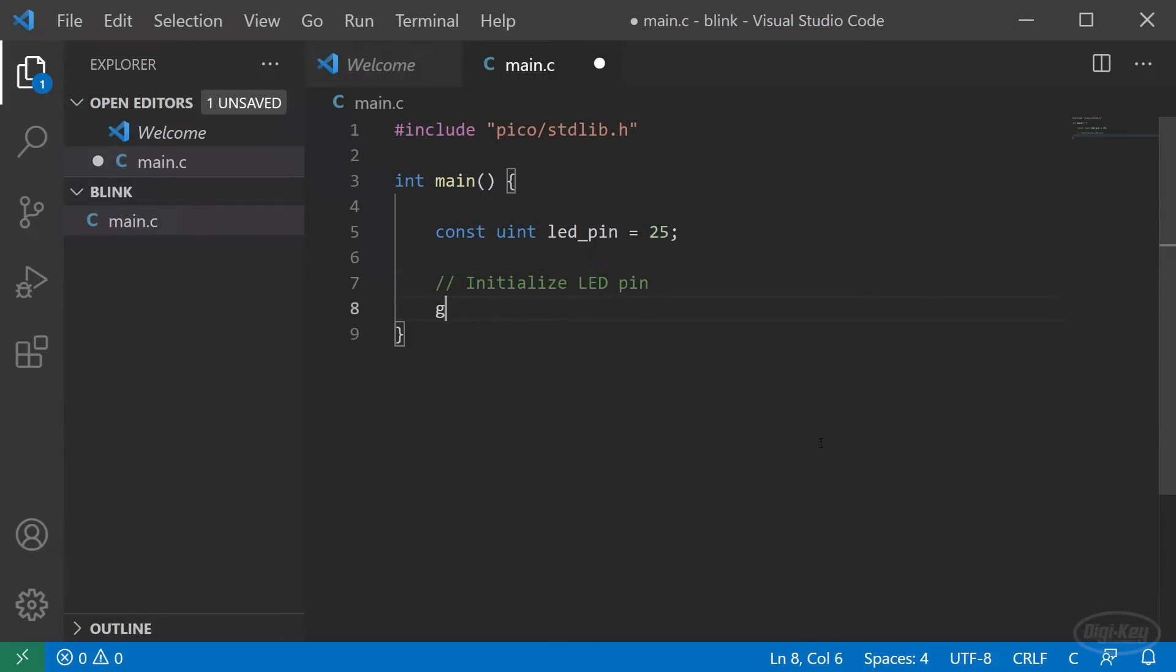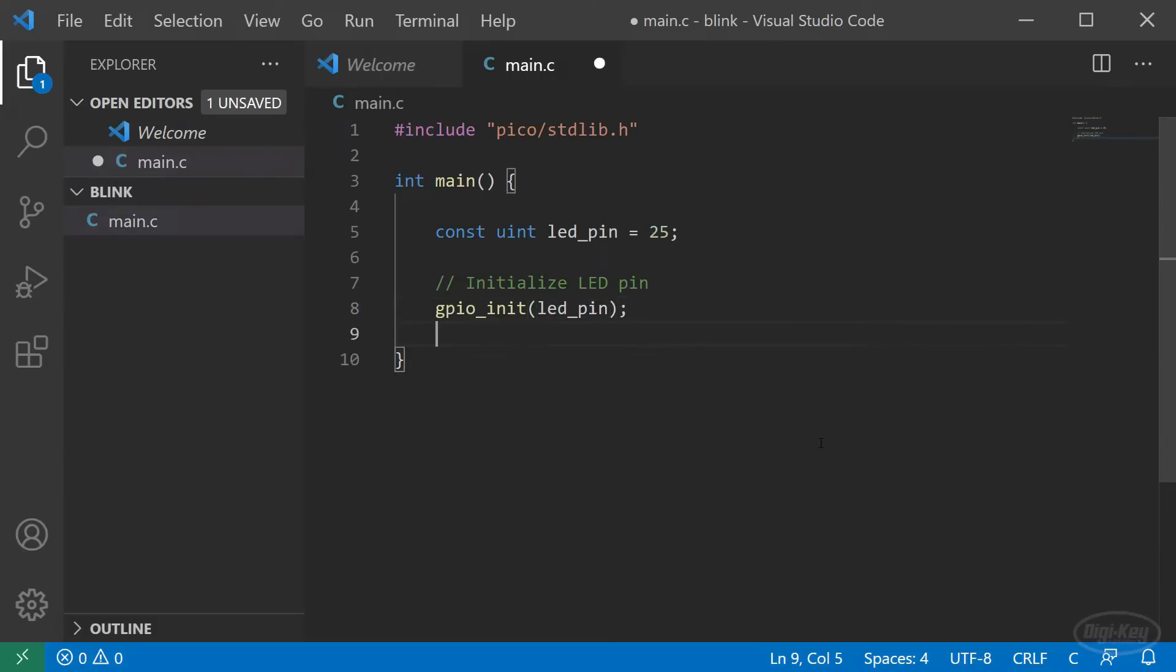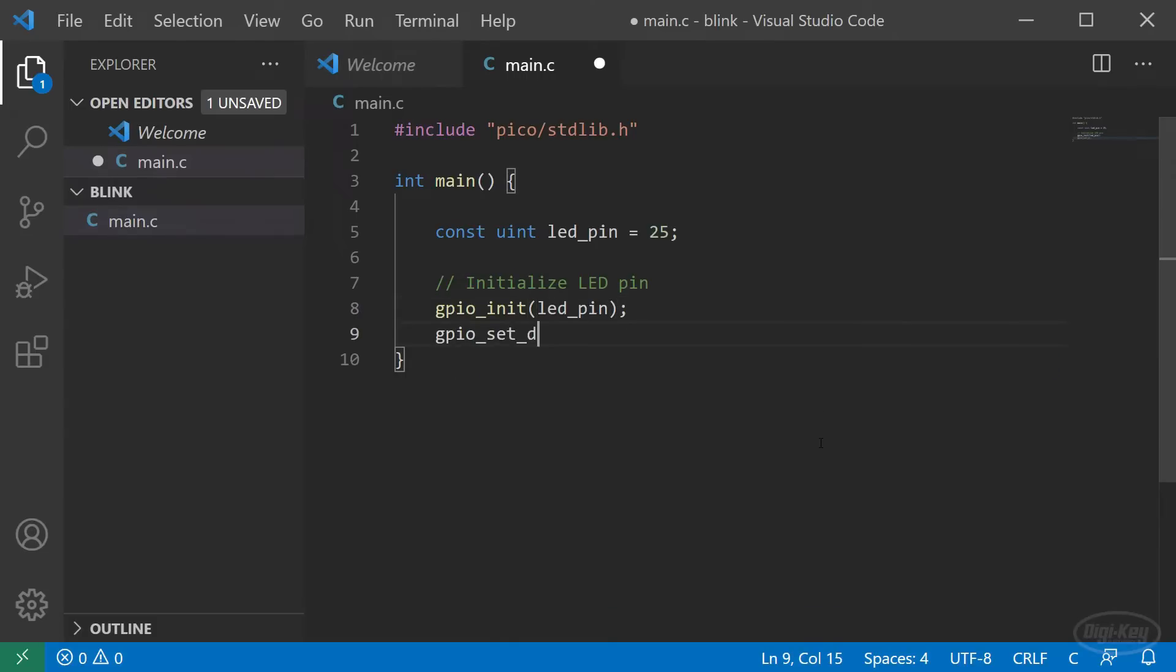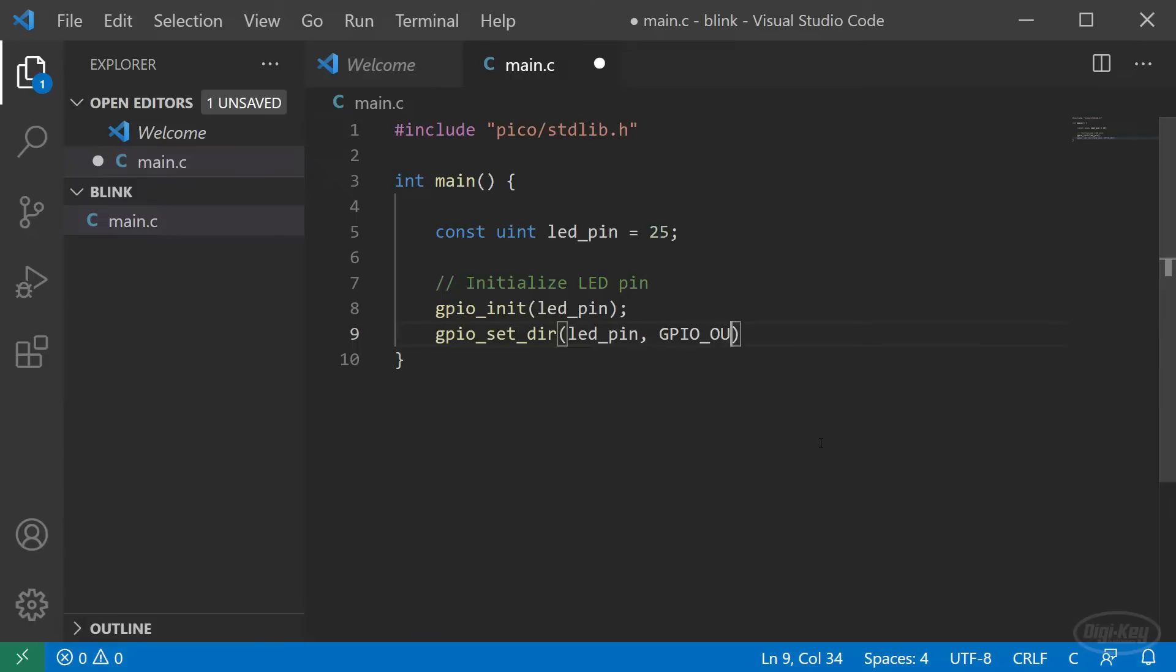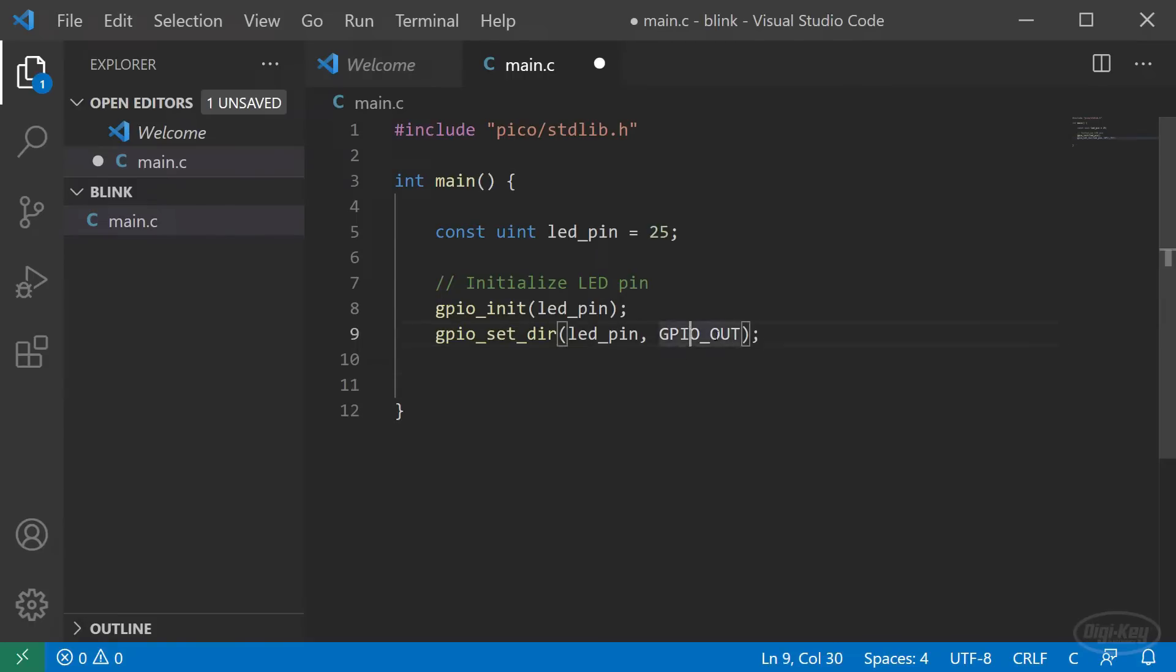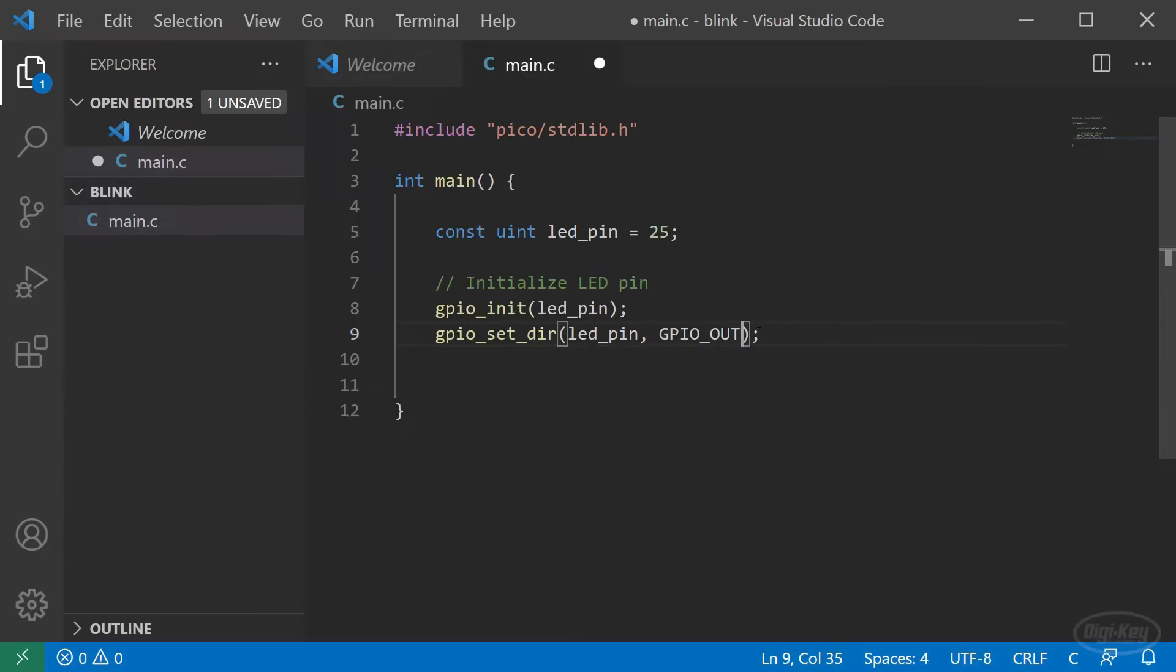Next, we'll call gpio_init and pass it our pin constant. After that, we'll call gpio_set_dir with LED_PIN and GPIO_OUT. GPIO_OUT is defined in the SDK for us as true. GPIO_IN is false. This sets pin 25 as an output.